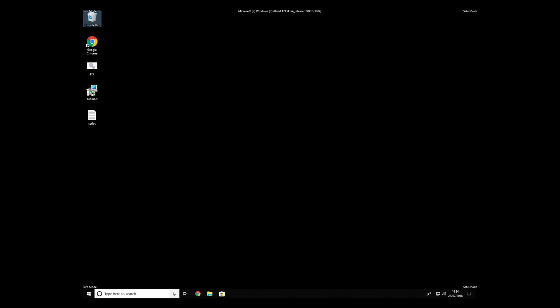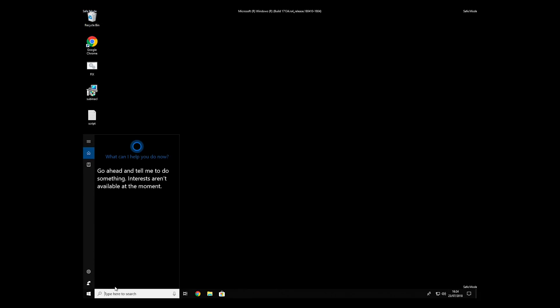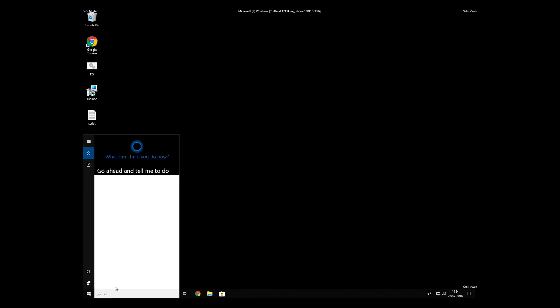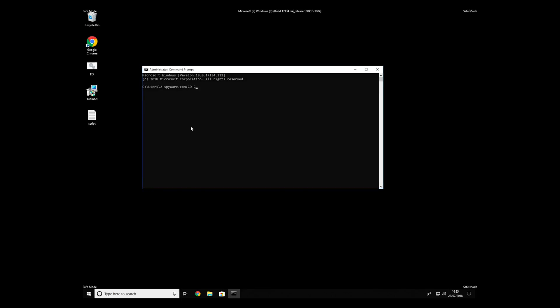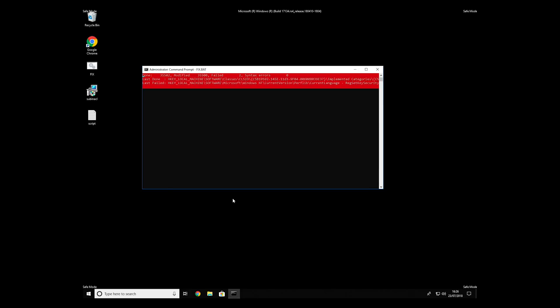Open Command Prompt by searching for the letters CMD. When the command prompt appears, right-click on it and select Run As Administrator. Then type CD C Program Files Windows Resource Kits Tools. To start it, finally just type your file name.bat and press Enter.